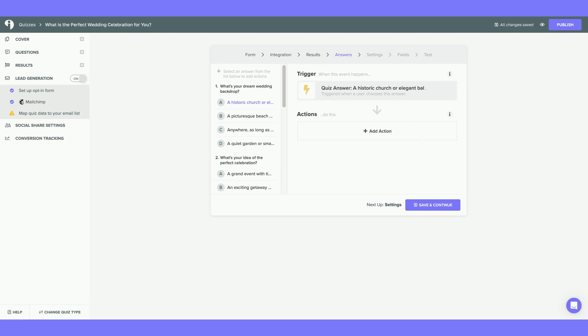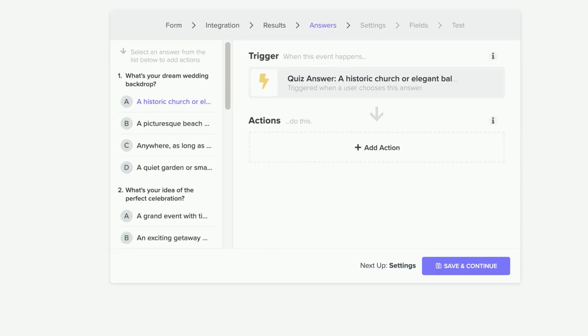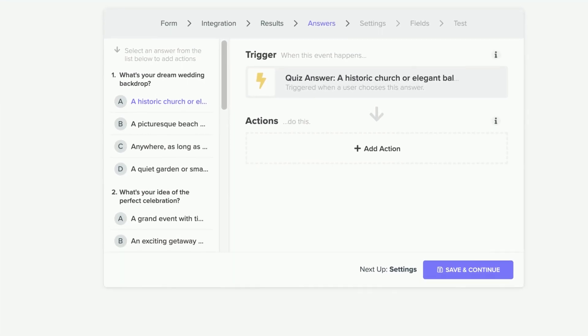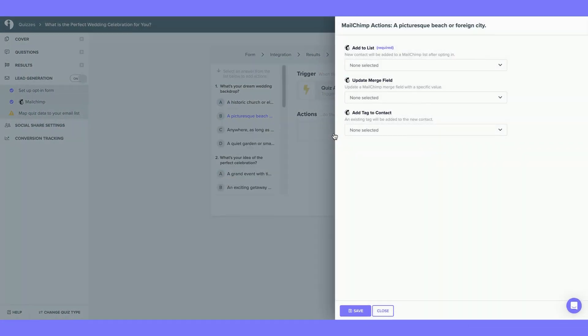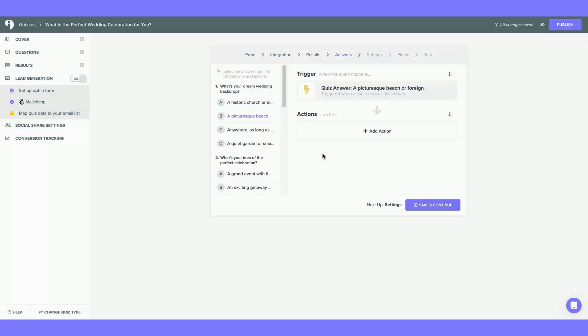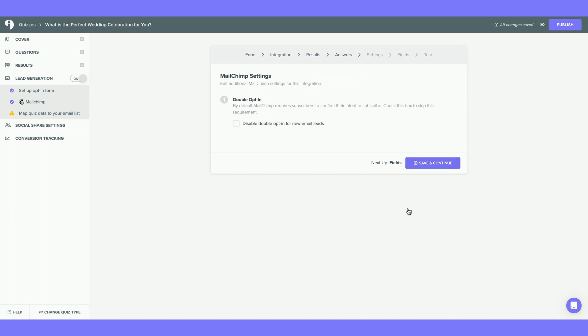Now you are taken to Answers. Here, you can further segment by Answer Choices. For example, for Question 1, if I would like to segment just Answer Choice B, I could add a trigger and action for that specific answer choice. This is, of course, totally optional. You can skip segmenting Quiz Answers and just hit Save and Continue.